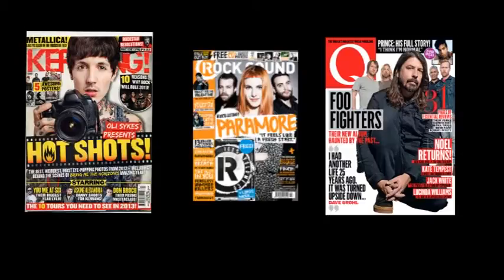One of the main things about the magazine is the mise en scene. This includes the setting and the position of the main image, which is usually a band or artist — on Q it's Dave Grohl, on Kerrang it's Oli Sykes, and on Rock Sound it's Hayley Williams from Paramore. The lighting and the dress of the artist are also important, as the stance of the artist and the band is a connotation of the genre.